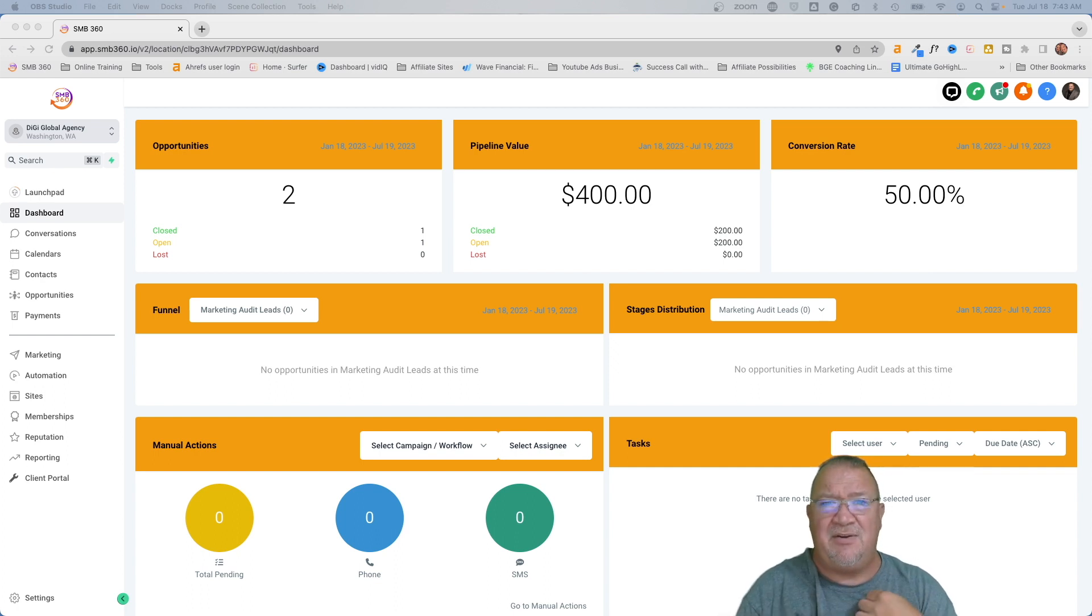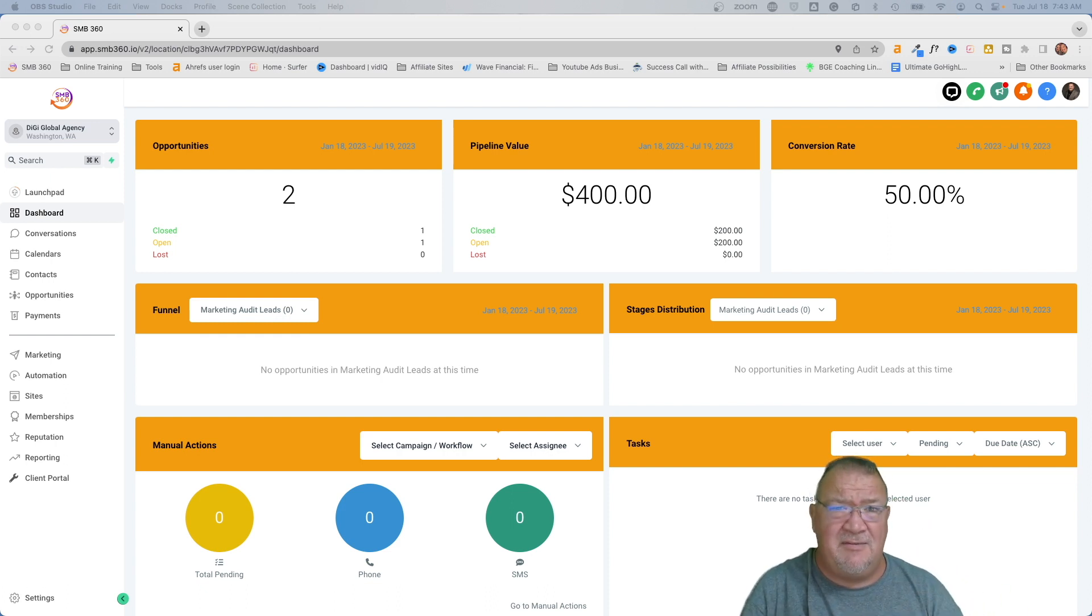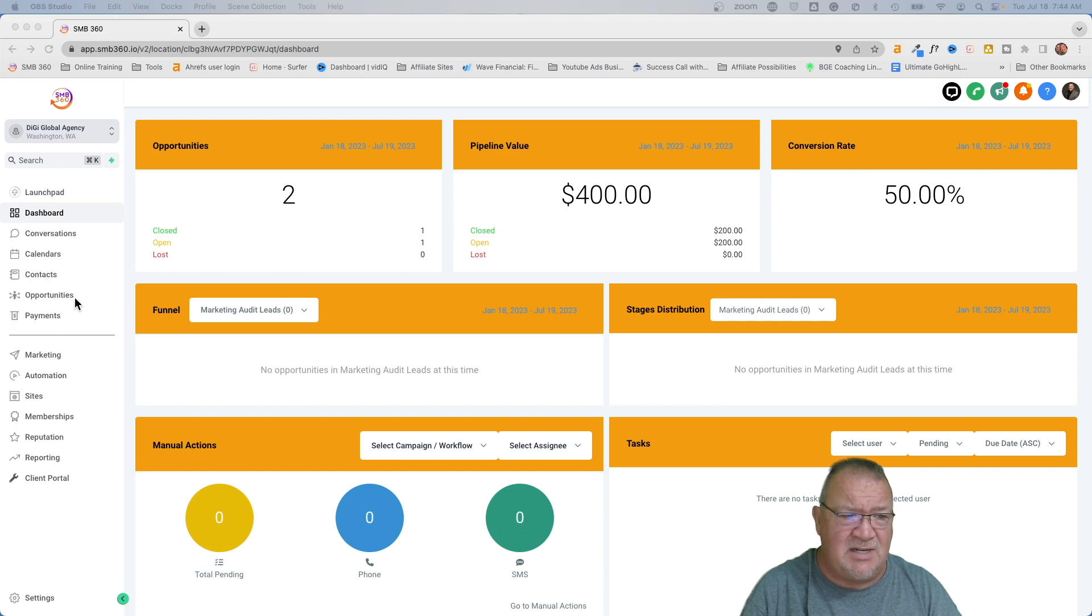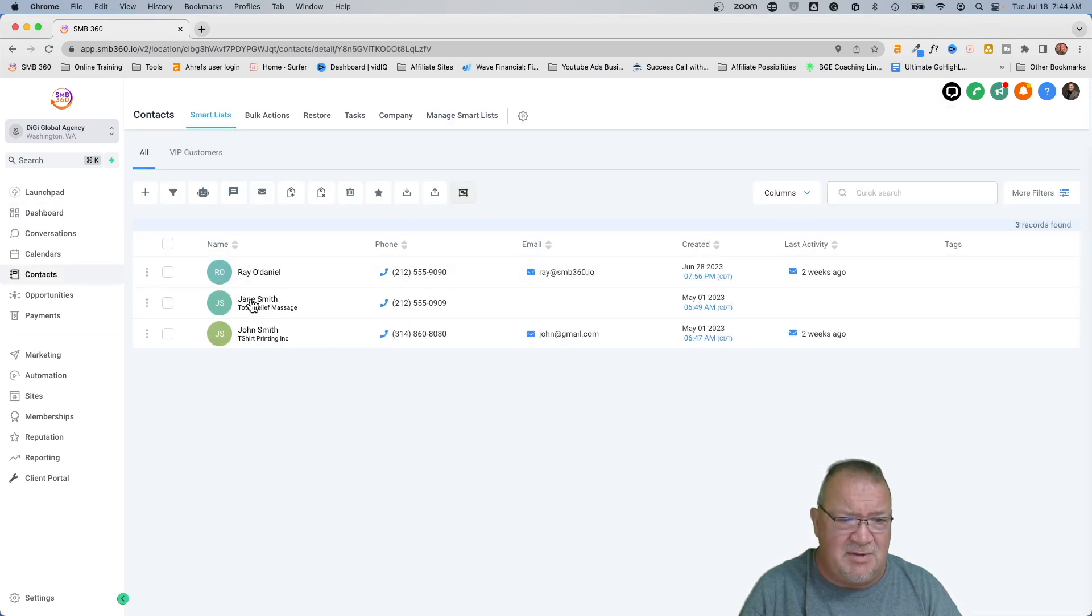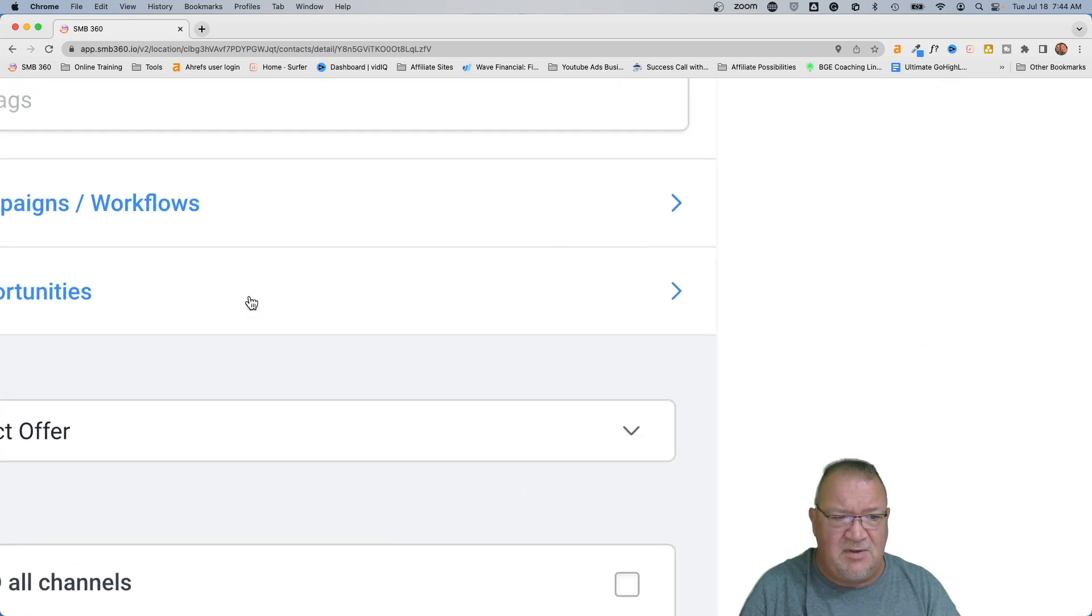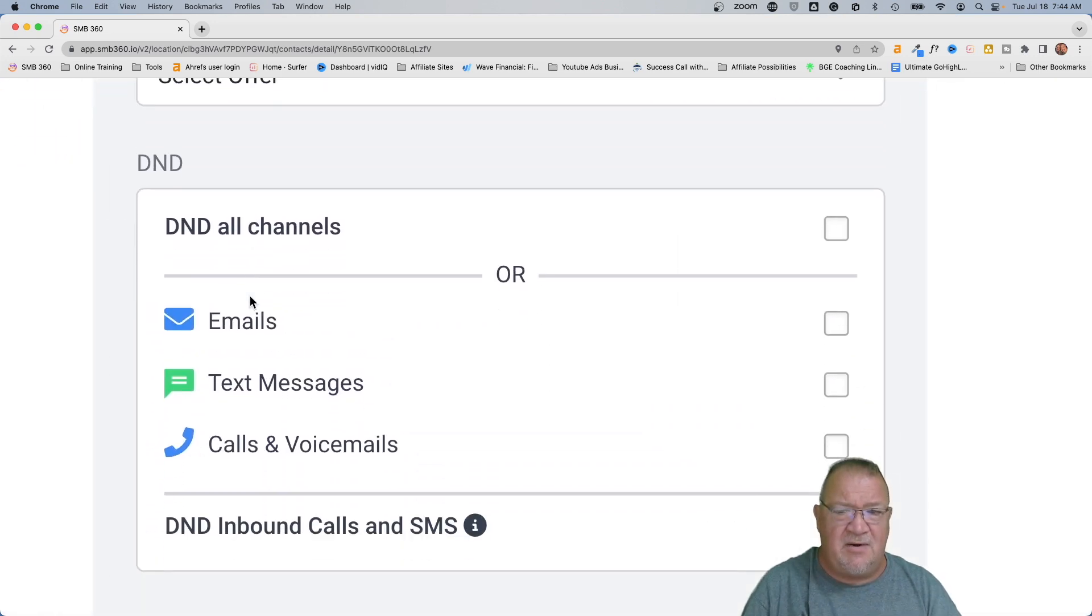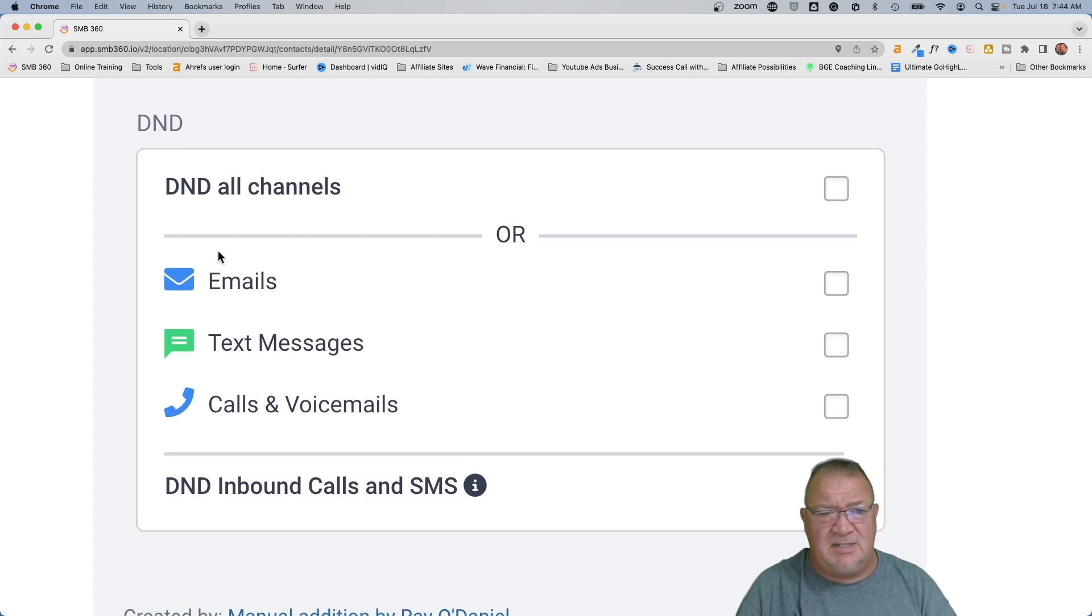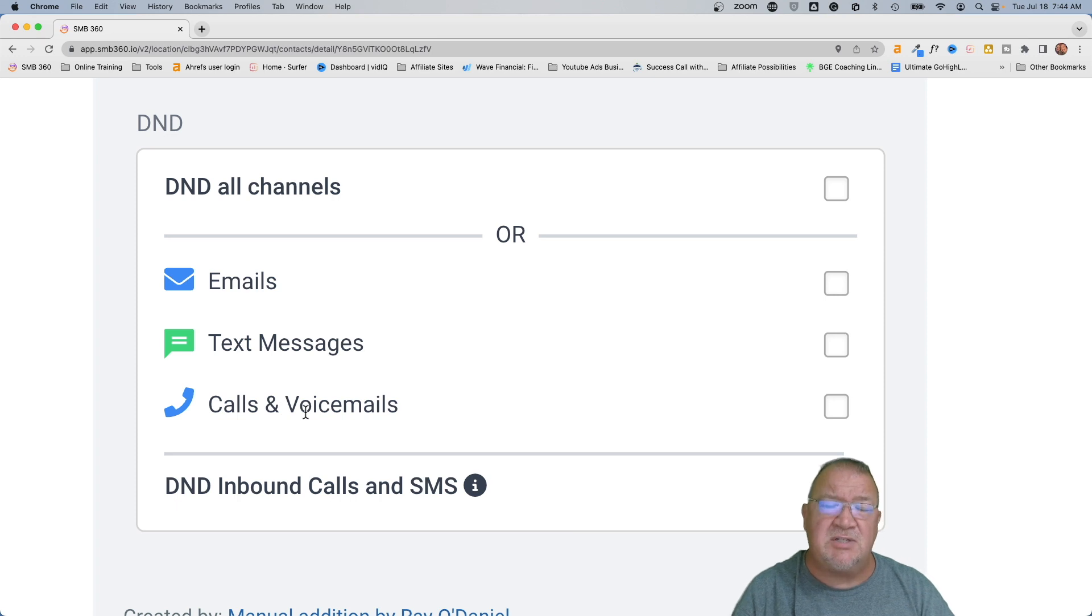And then ultimately, how do you make sure that you just stay in compliance from an SMS, and then an email, and even a phone perspective. So before we get started here, I just want to show you what do I mean by the DND section here. I'm going to just go into one of our fake user accounts here. And if you go inside of a user account, you'll see that there's this whole area at the bottom right here for DND. This is like, Do Not Disturb All Channels.